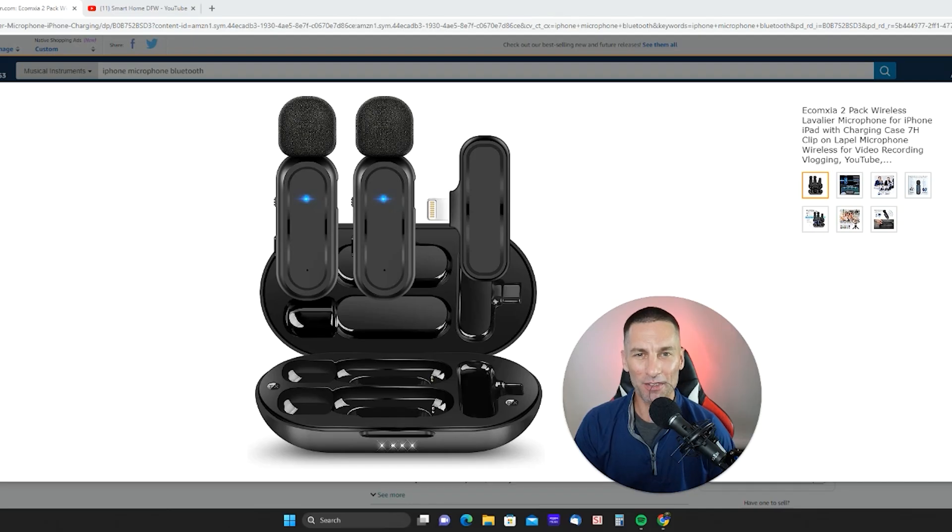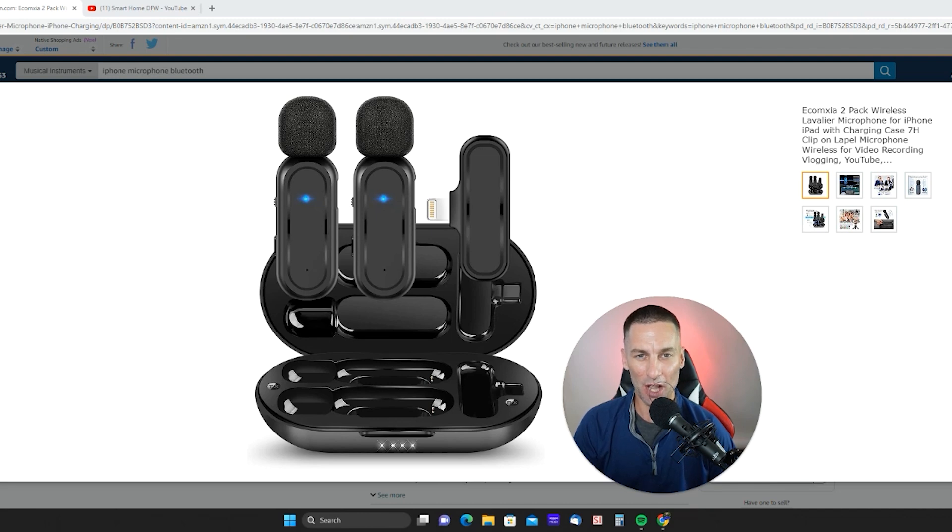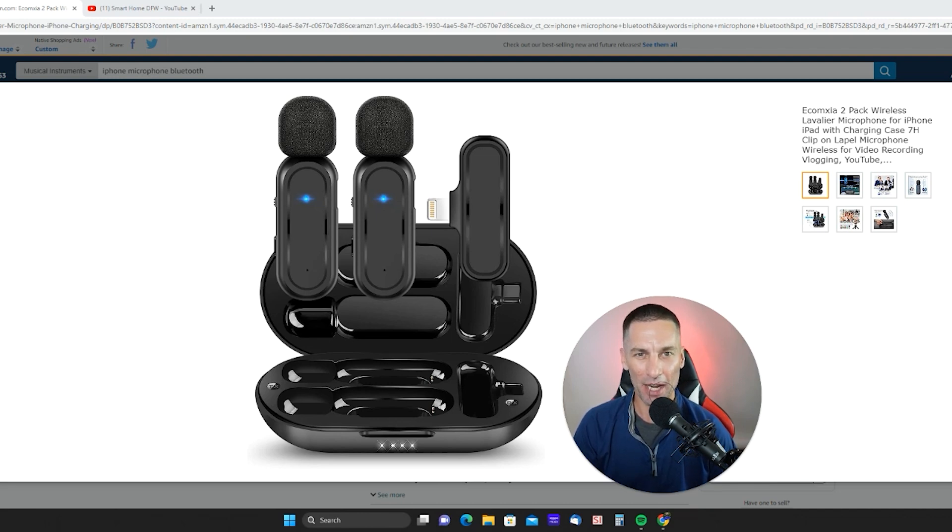Wireless lavalier mics for your iPhone. These are compact little microphones that all charge together in the case, clip on, and are able to record superior audio.